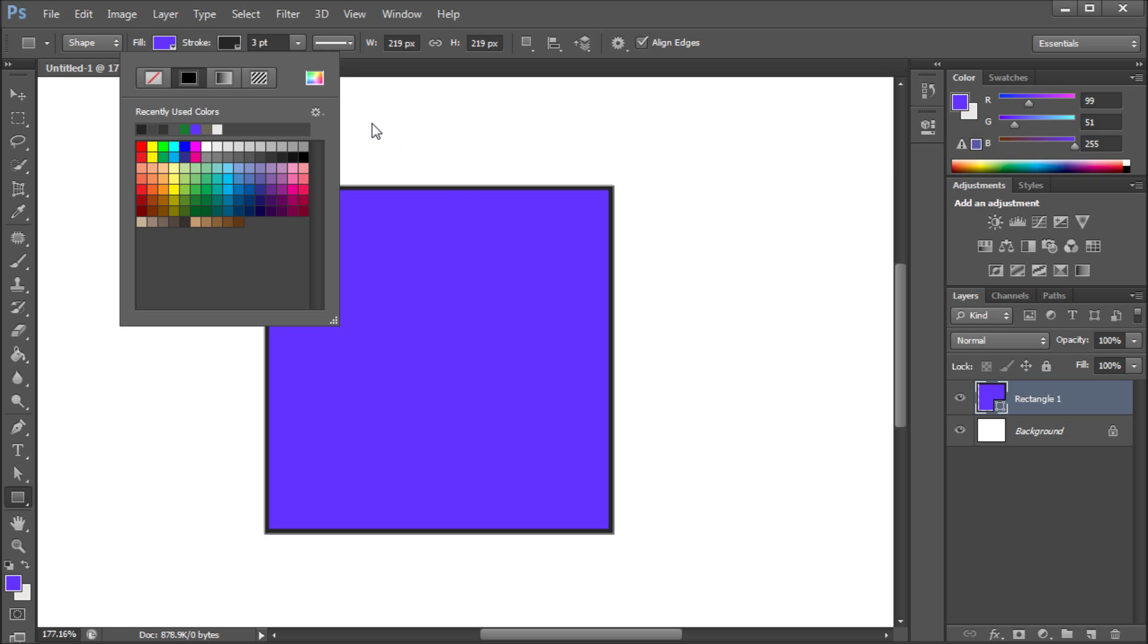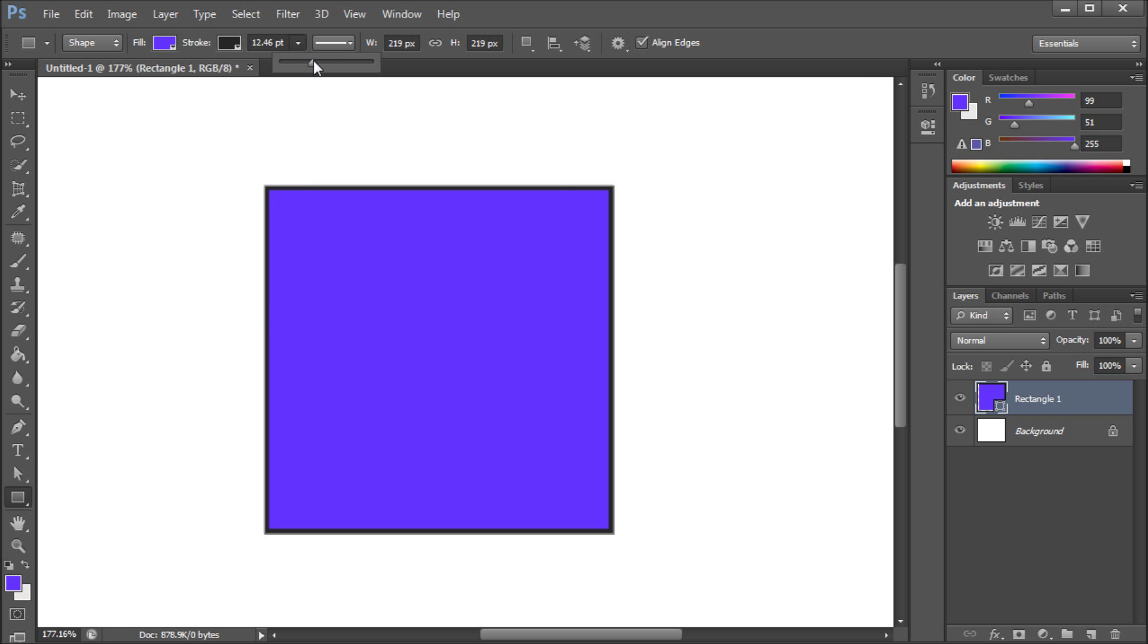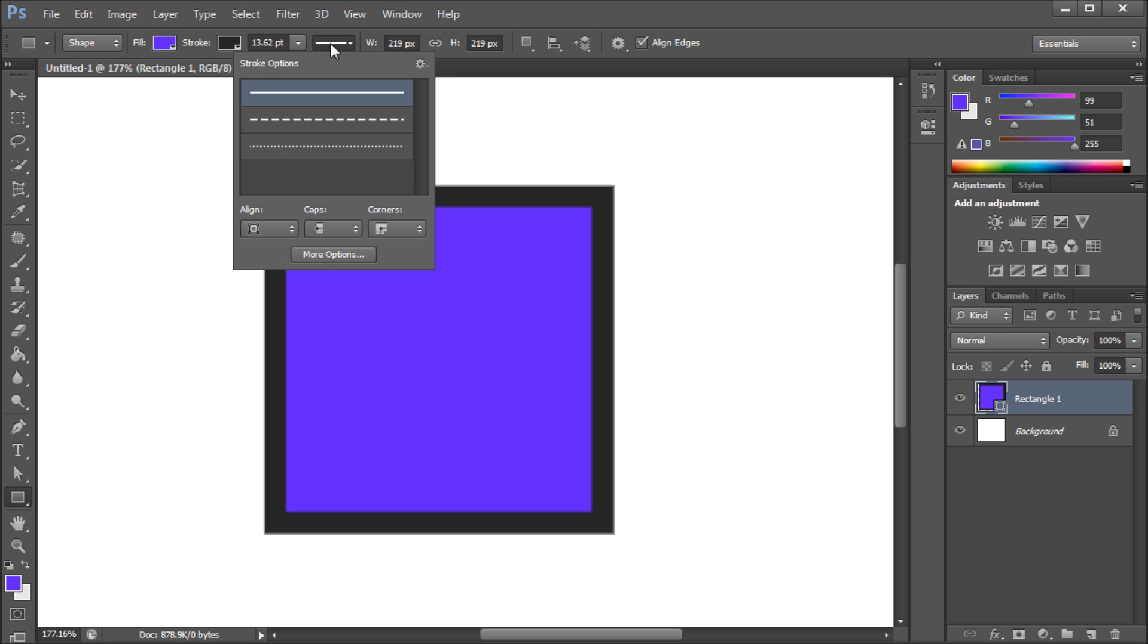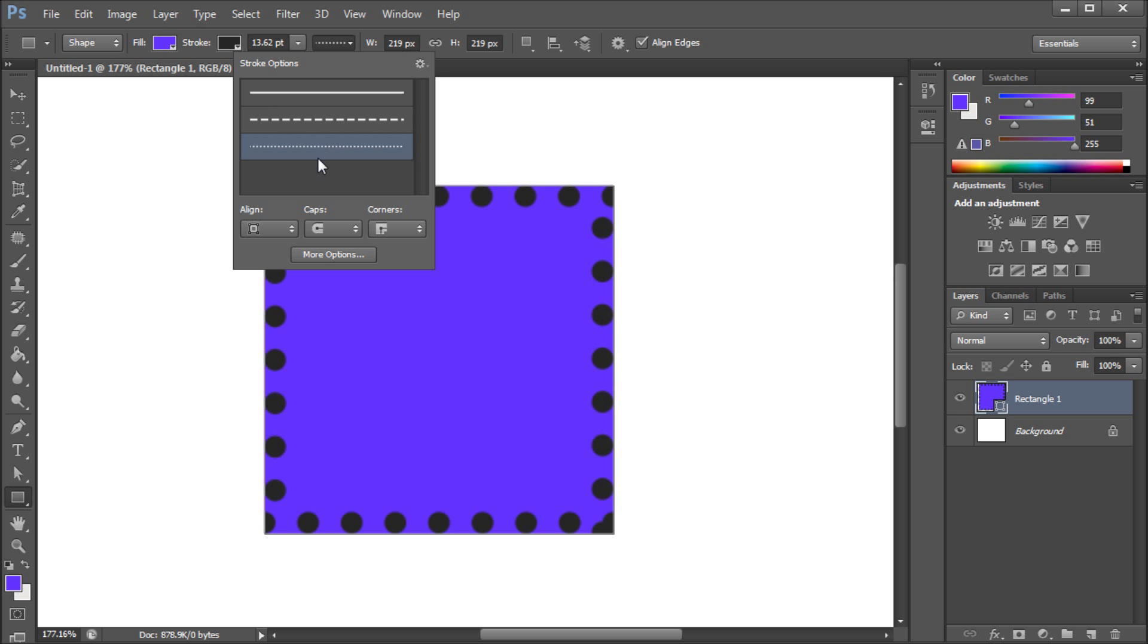At this point it's the same as what we saw with just using a layer style. You can also scale this up as well. Now what the change comes with is this box right here. We're just going to click on that and these are the stroke options. Now you can select between dashed lines, dotted lines.